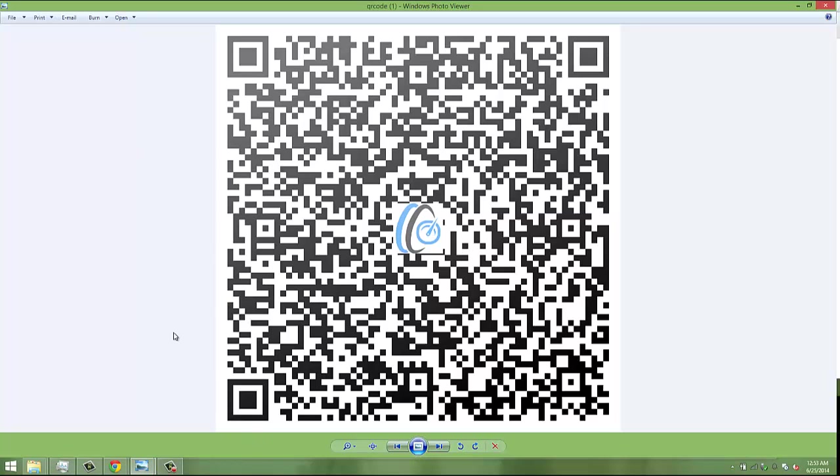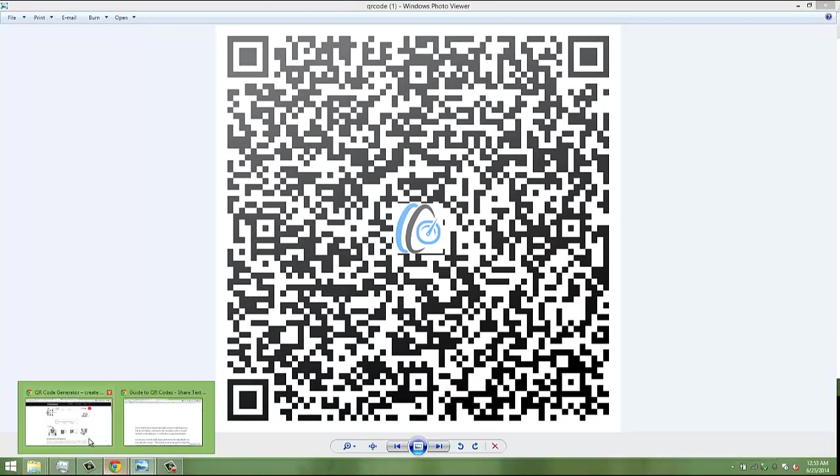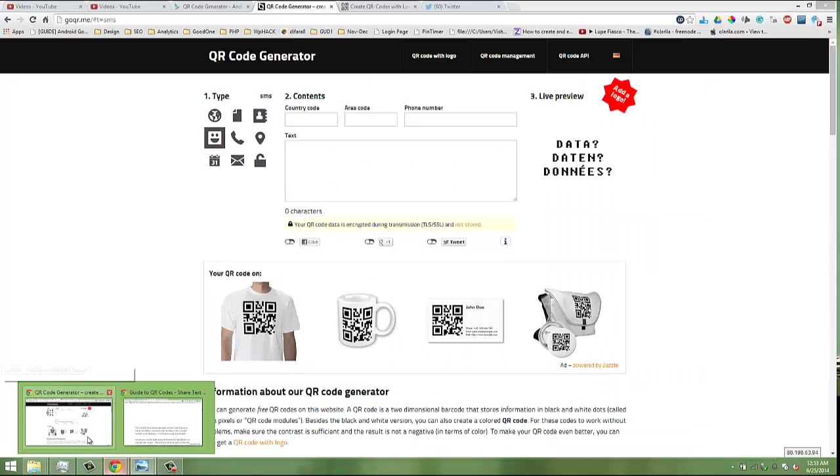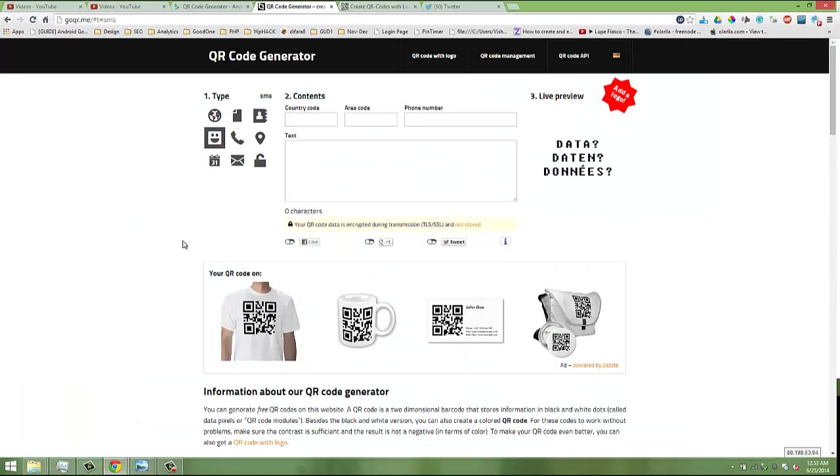On the internet, you can get many tools or many applications for generating QR codes. I'm going to share my two top tools I always use to generate all my QR codes.